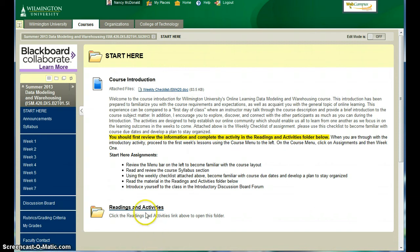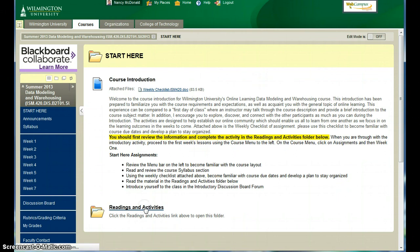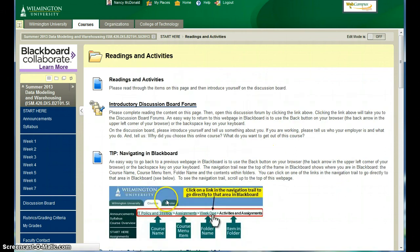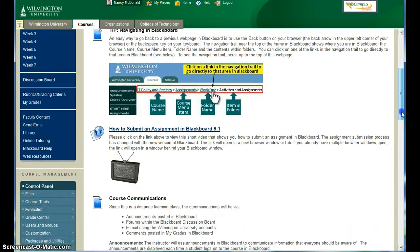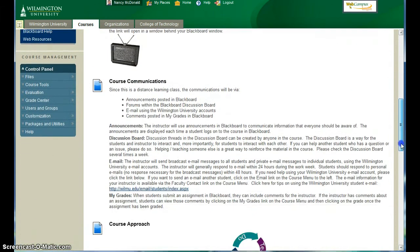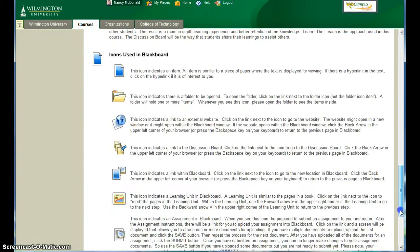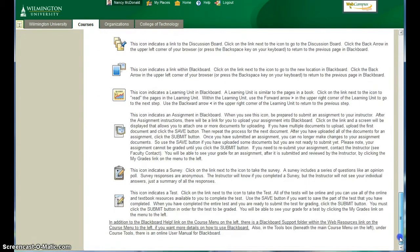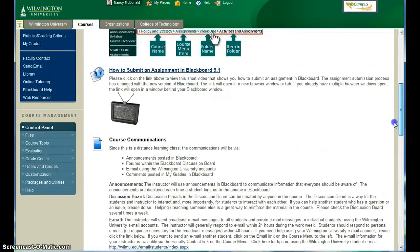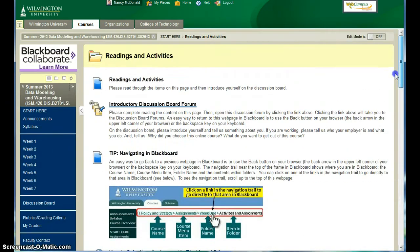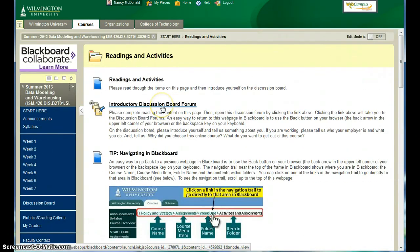After you've read through the course introduction, please open the Readings and Activities folder and look through all of the material included in this folder. There's also an exercise, the introduction to the discussion board that's part of Start Here.